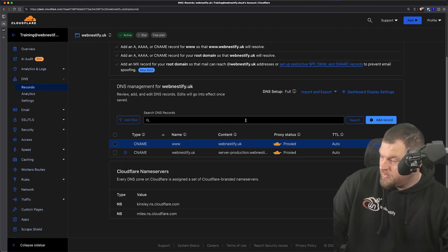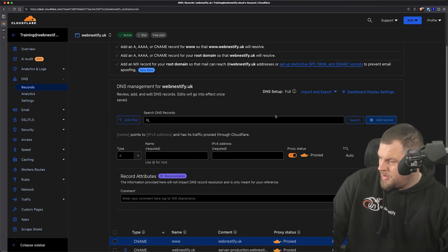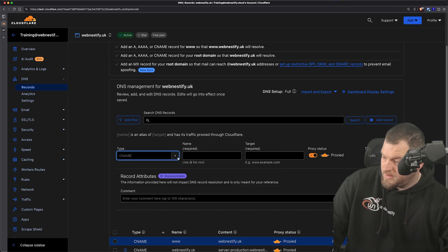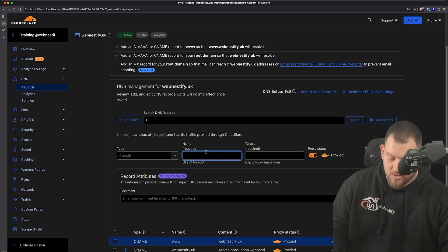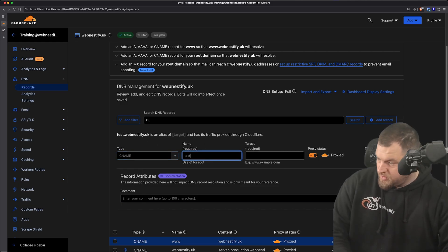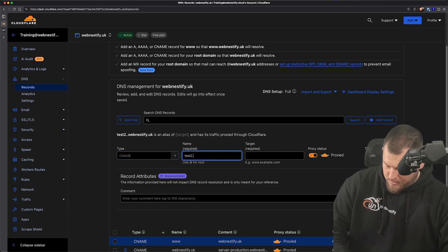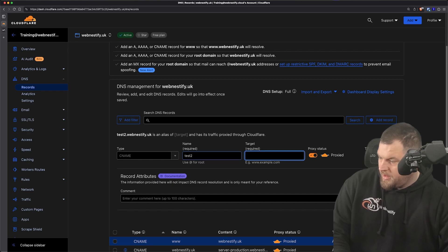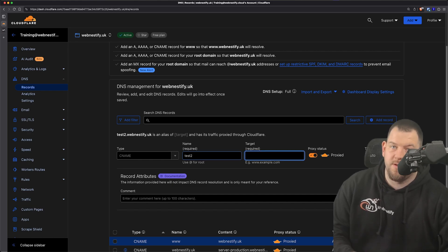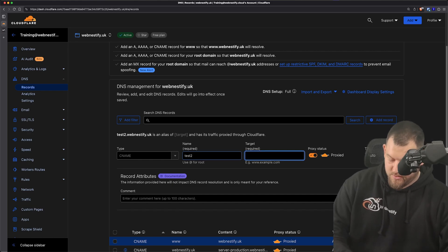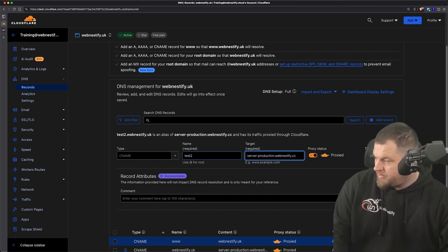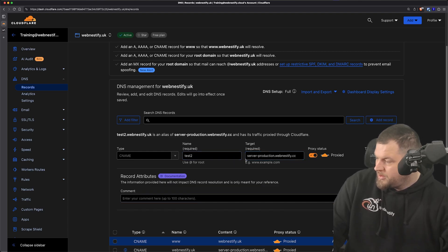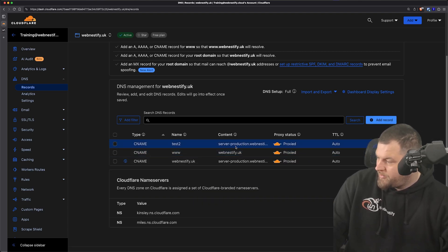And we can go back to Cloudflare. We're gonna add a CNAME, and it's gonna be test2, and it's gonna point again to our master DNS record: server-production.webnestify.cc. We can click Save.